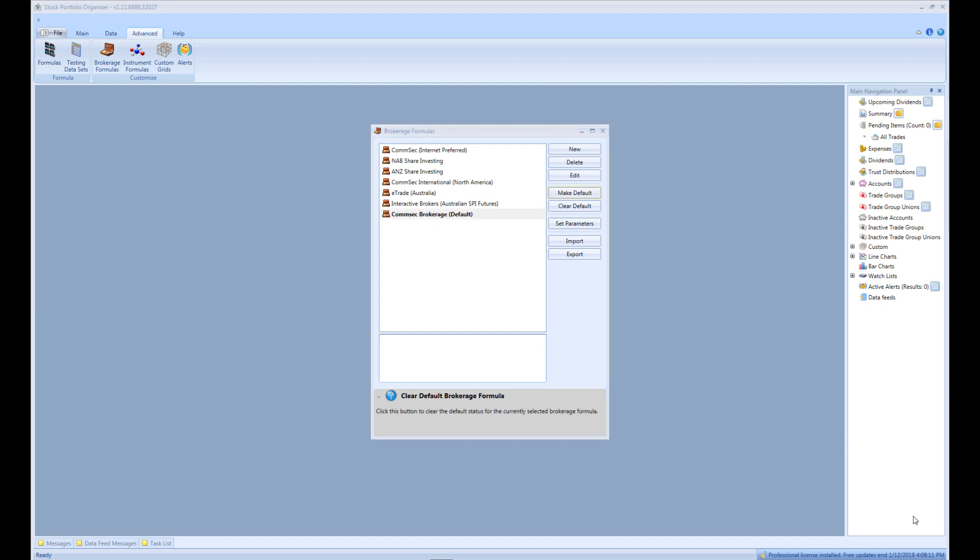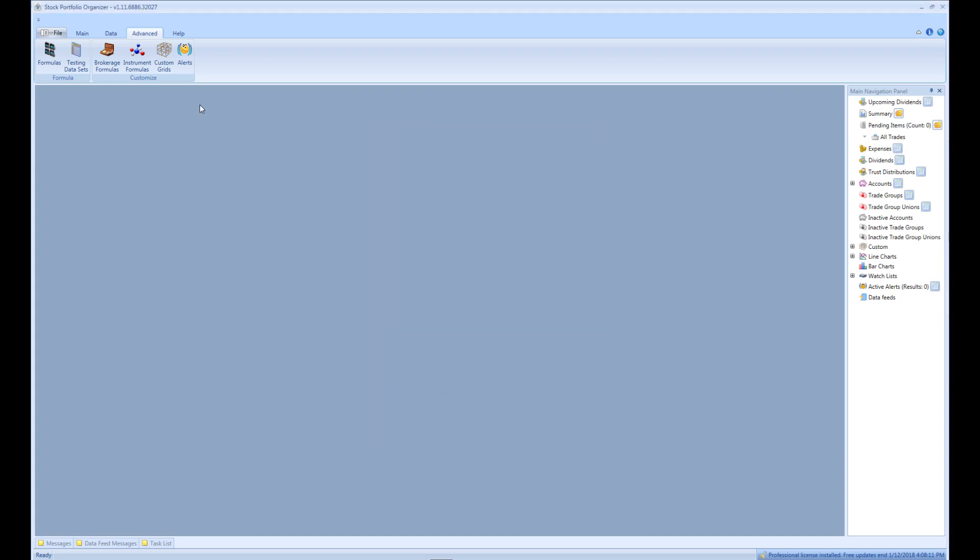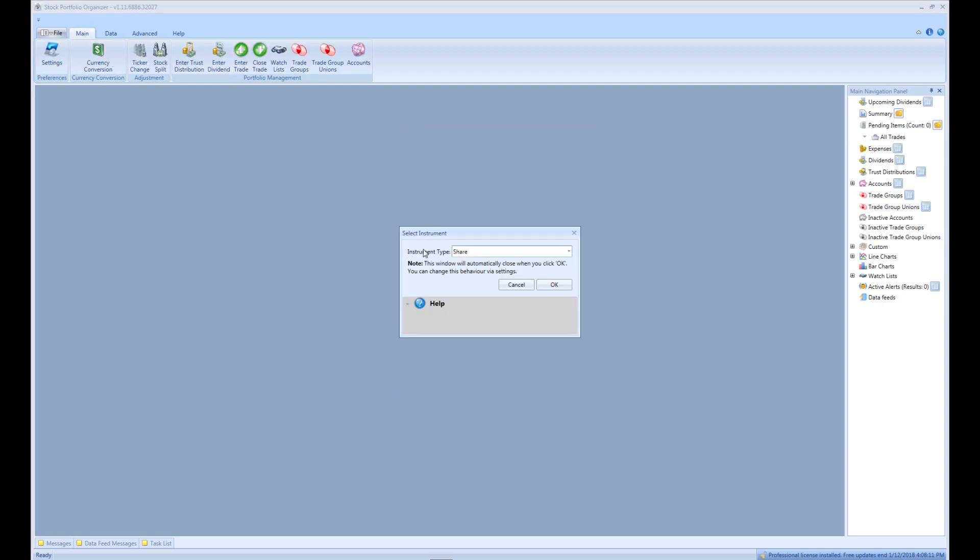Now that we have an account and a brokerage formula, we can now enter a trade. To enter a trade, simply select Enter trade from the main menu. If you have the professional version of Stock Portfolio Organizer, you should see the following window. In this window, you can select the type of trade you want to enter. By default, share should be selected, which is what we want, so click OK to continue.